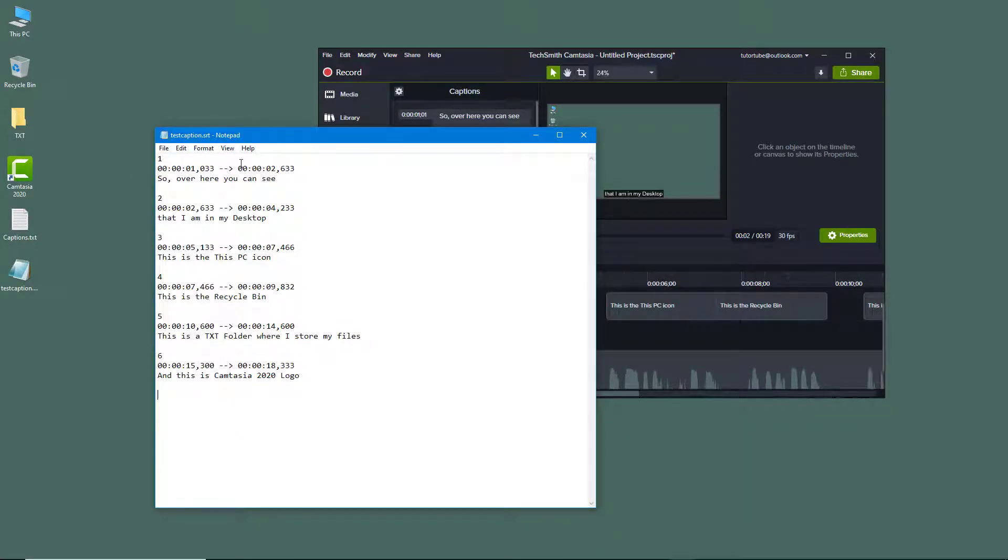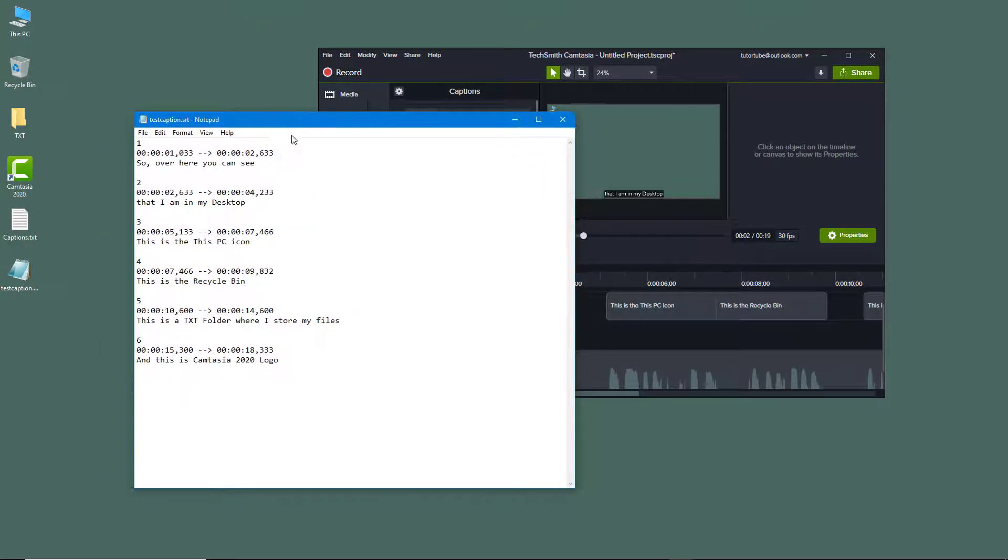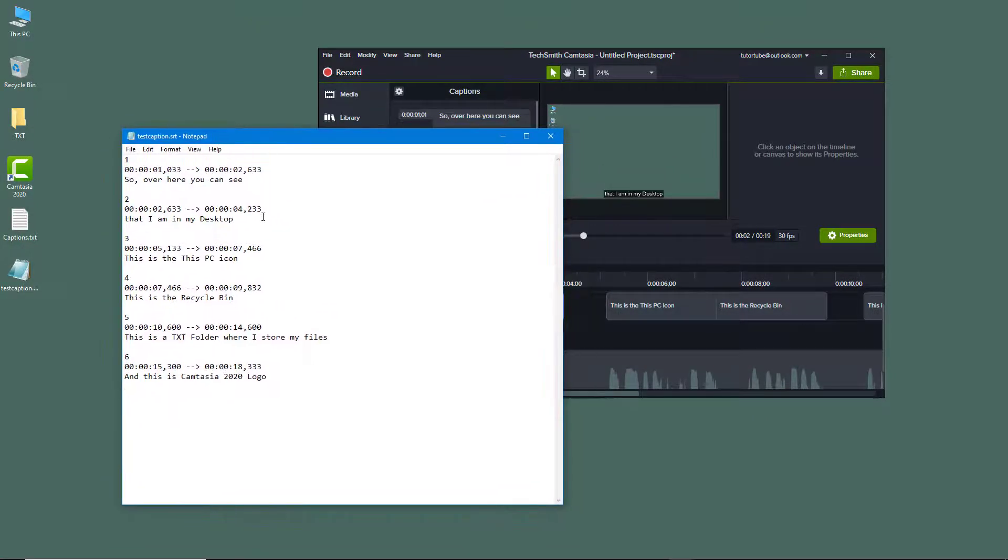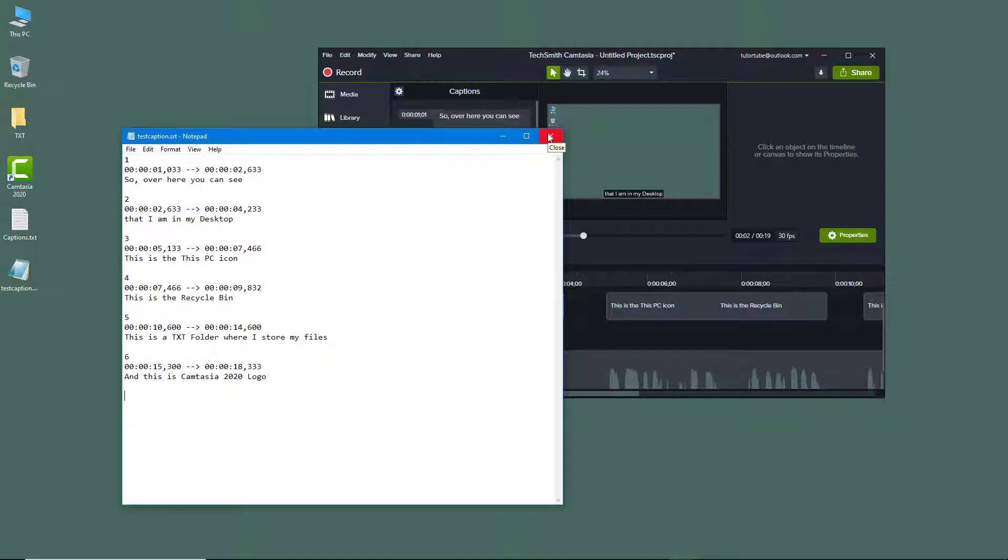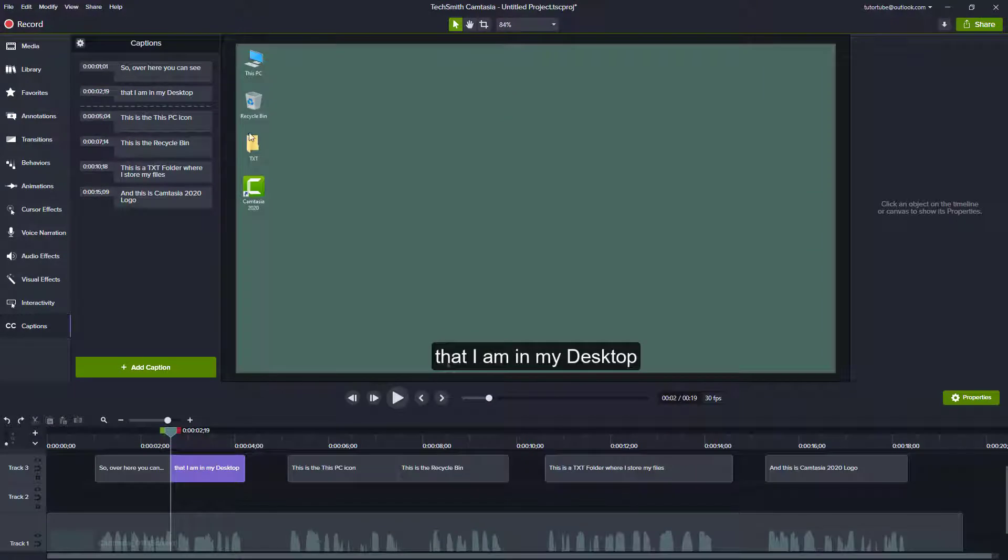This is how SRT captions are formatted. The benefit of this is you can import it into different platforms and other editing programs as well to continue editing the captions.